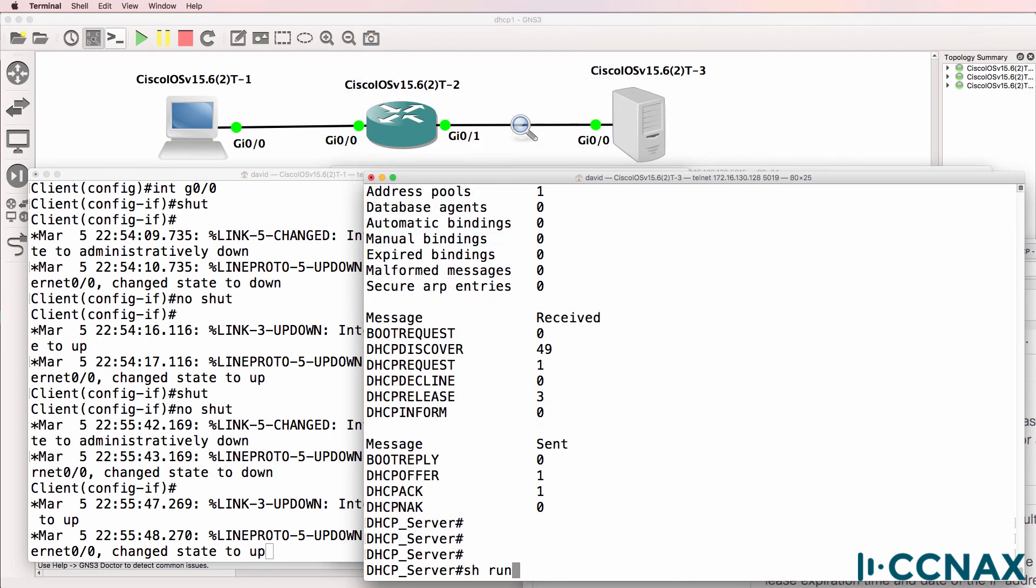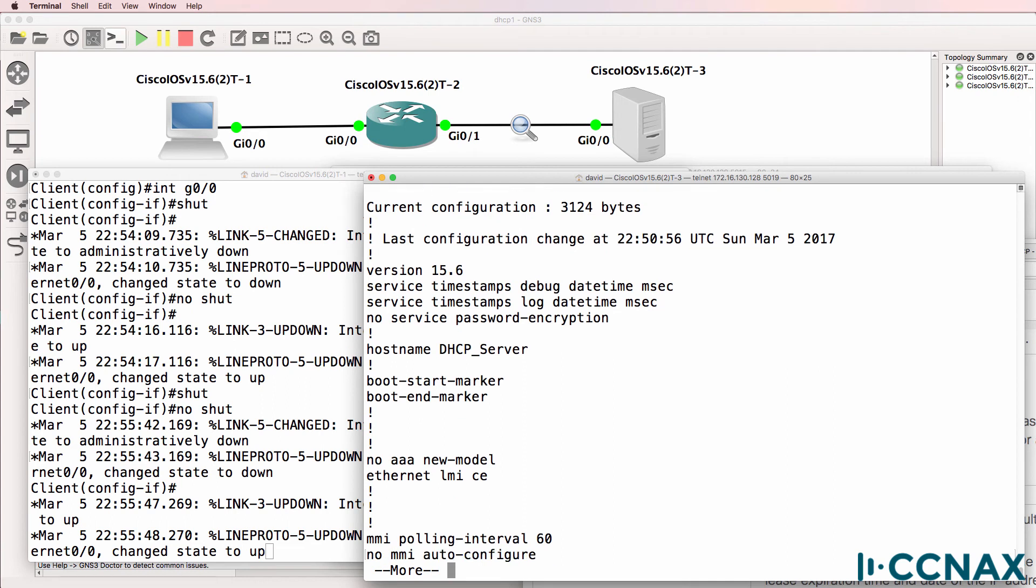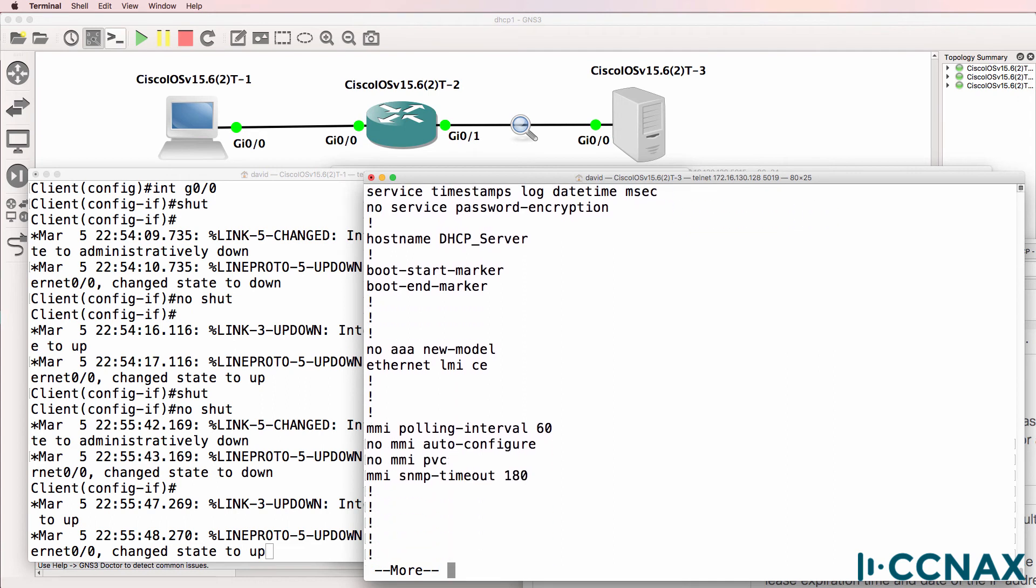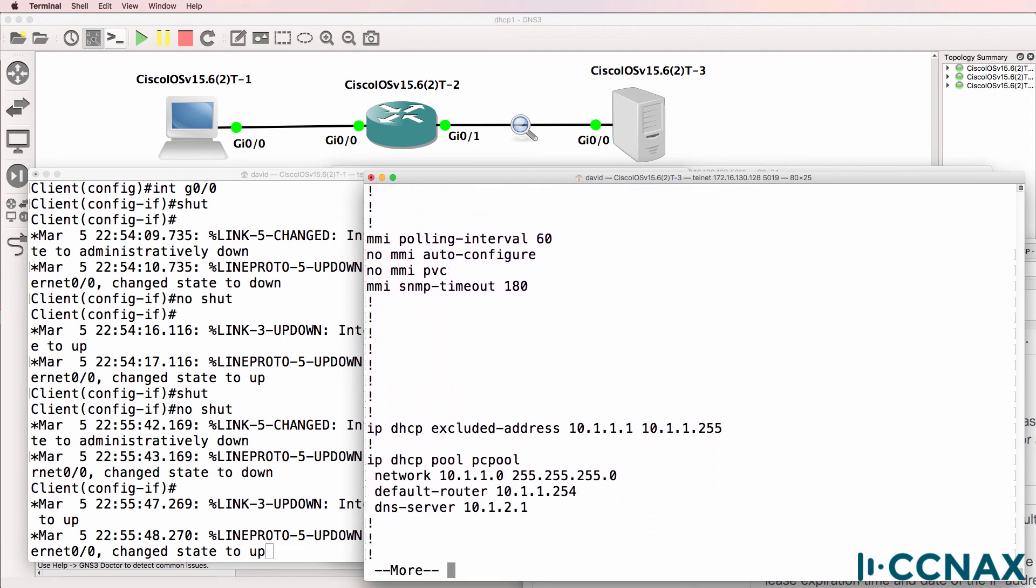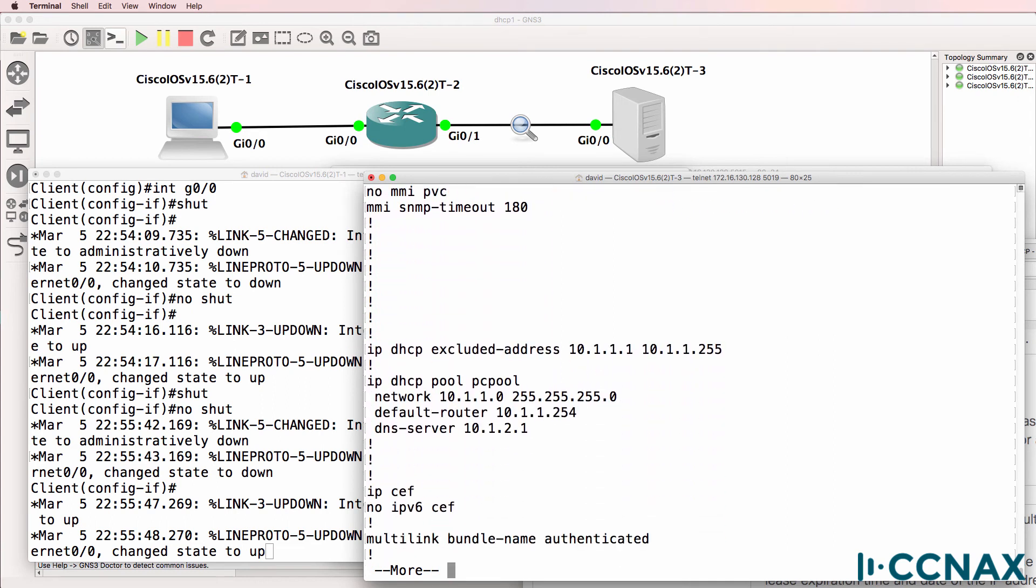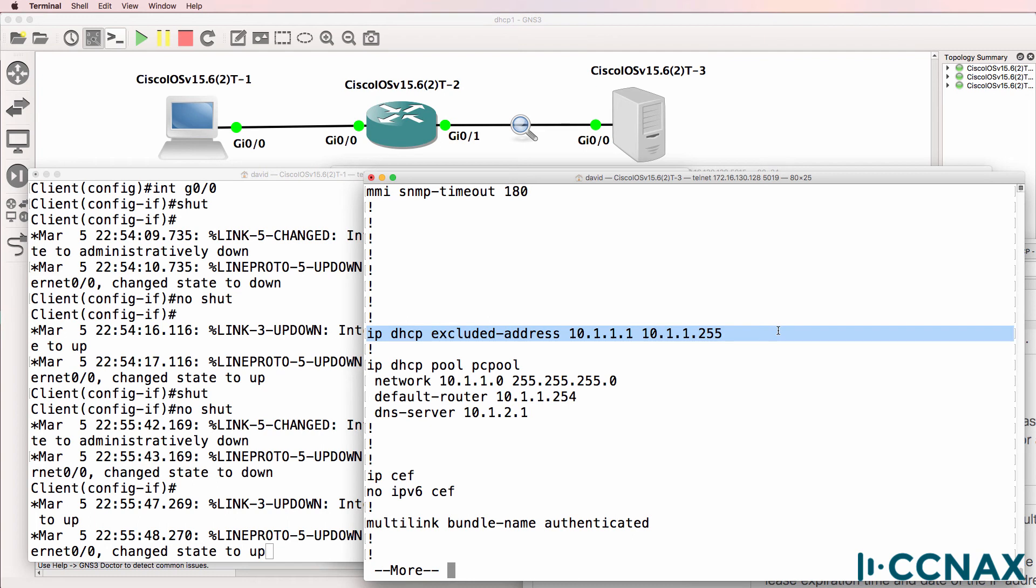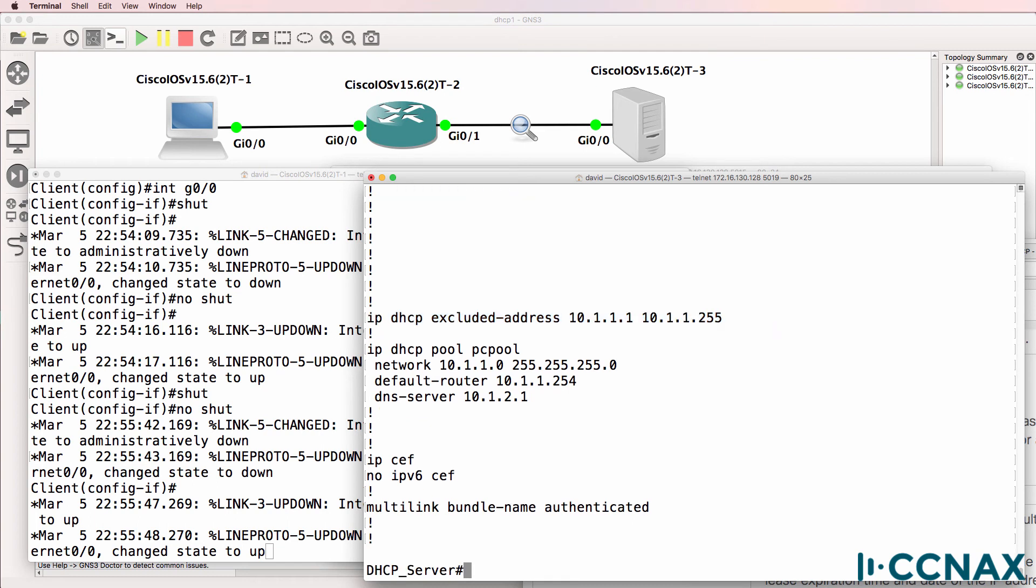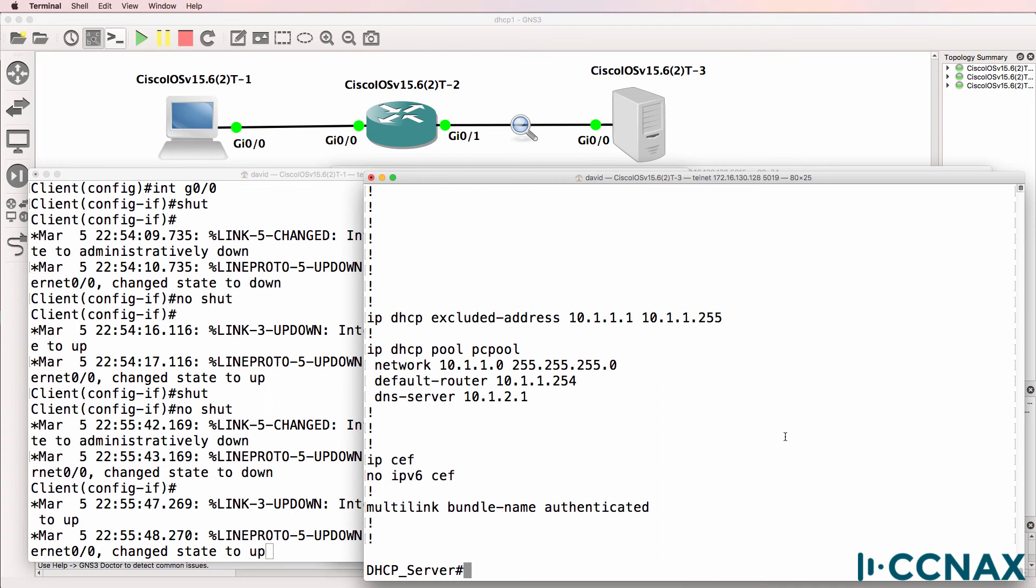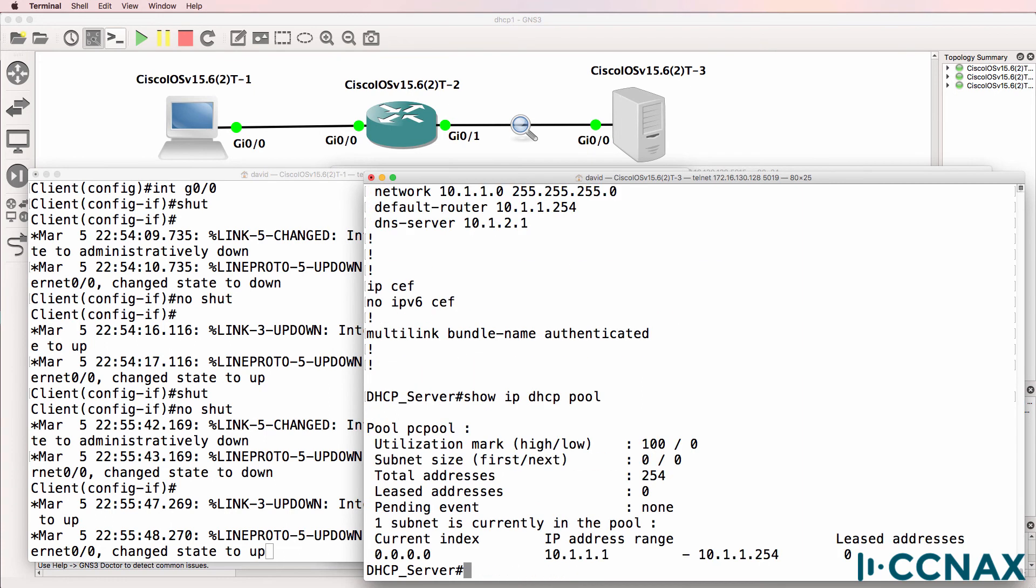Okay, see if you can see the problem in the running config of the router. What's the issue here? Notice IP DHCP excluded address 10.1.1.1 to 10.1.1.255. We've excluded all the addresses from the DHCP pool. So no IP addresses can be allocated to the client. We've excluded them. Show IP DHCP pool. We have a pool in this range, but no addresses are available because we've excluded them.